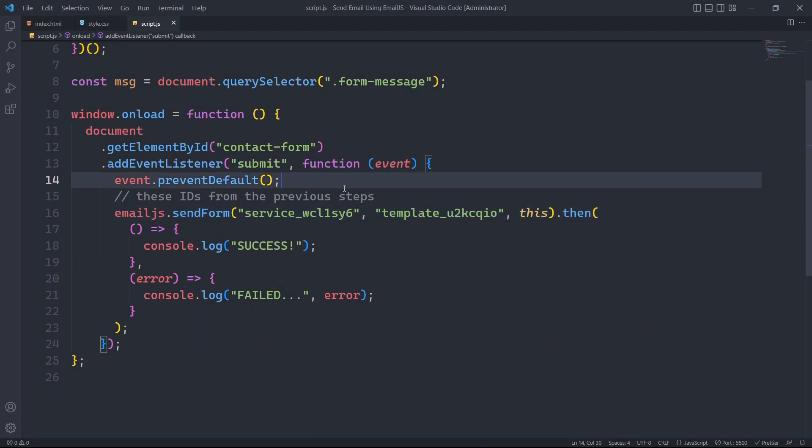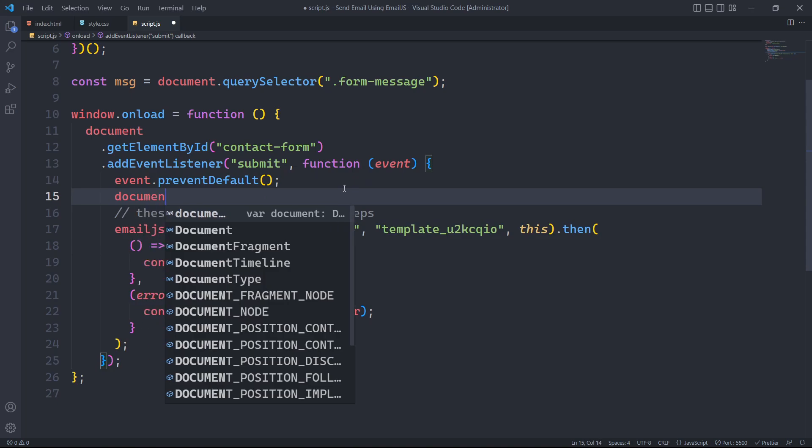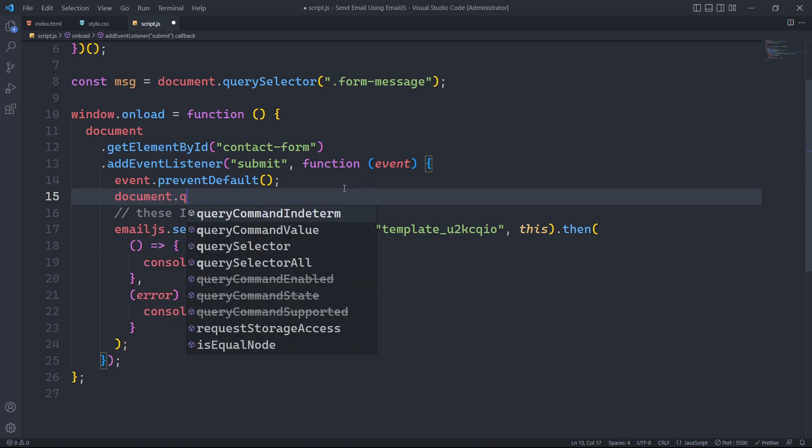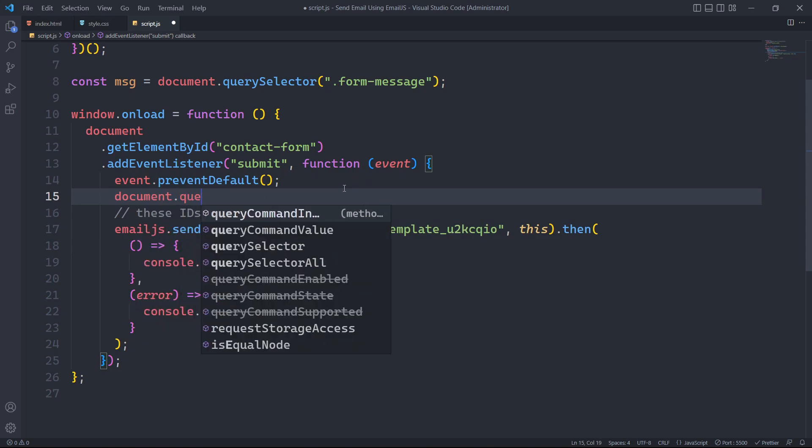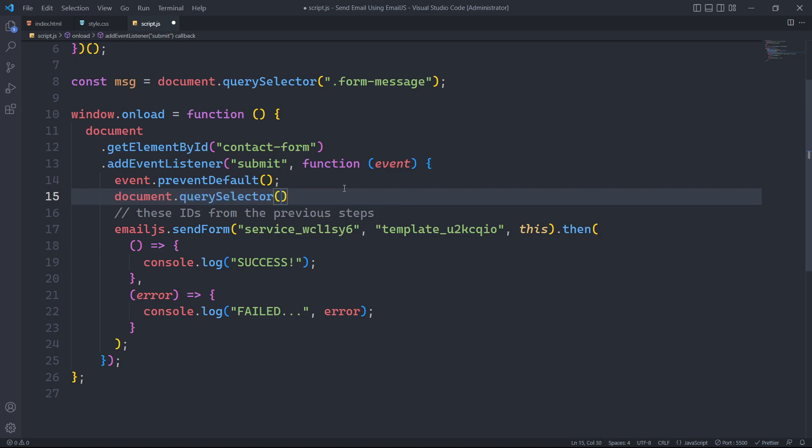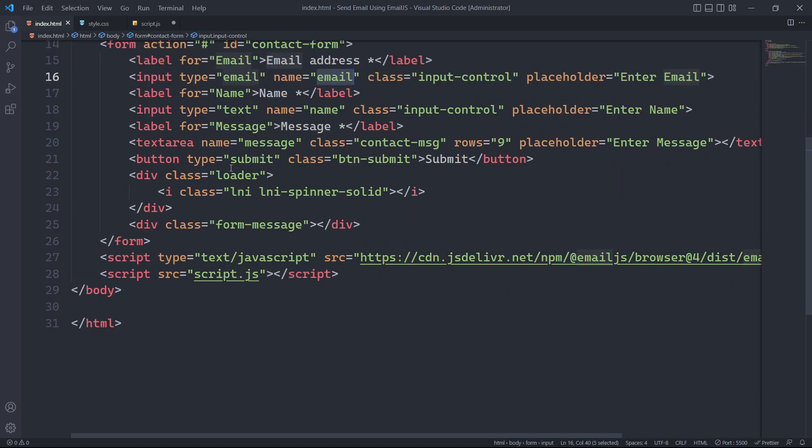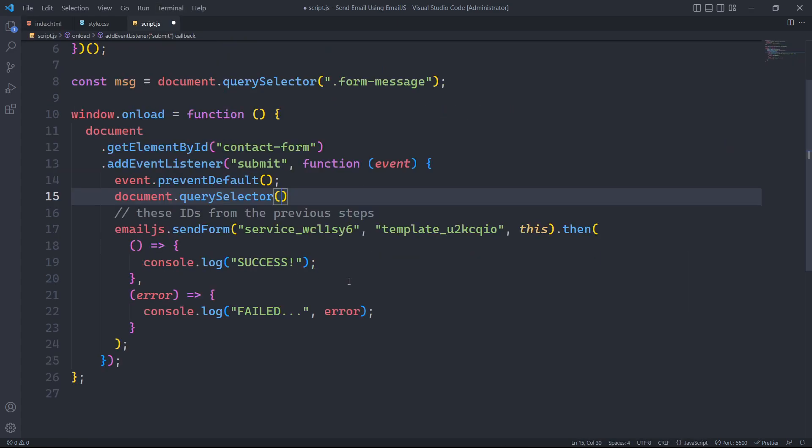When the user submits a form, we need to show a loader to notify them that the form submission is in progress. To do this, we will select the element with the class loader using the document.querySelector method and add the class show.